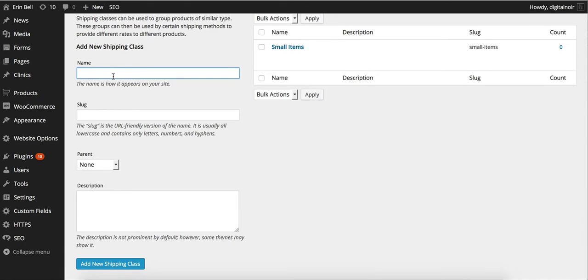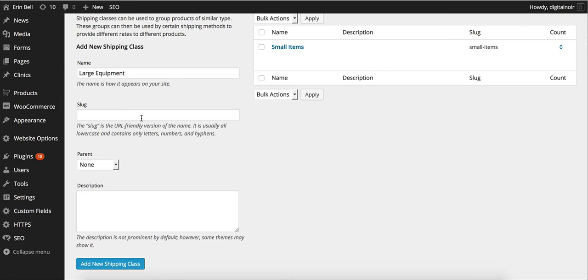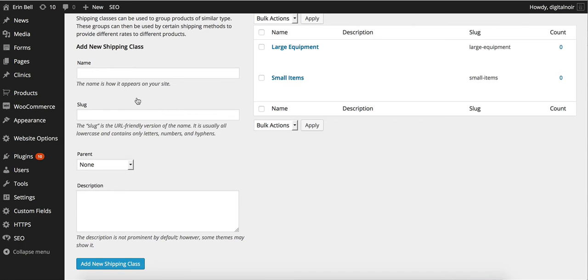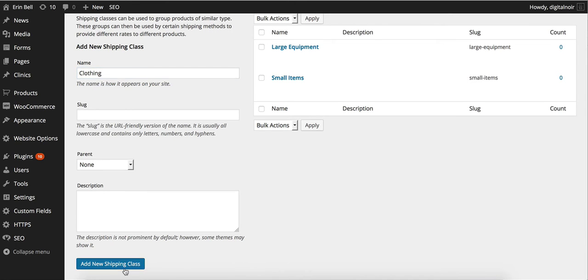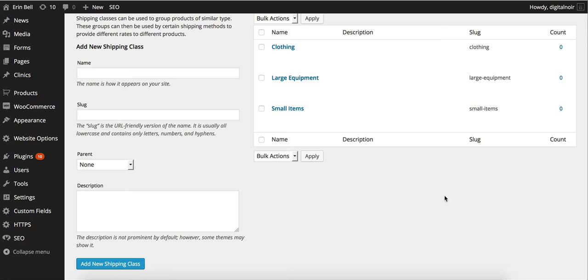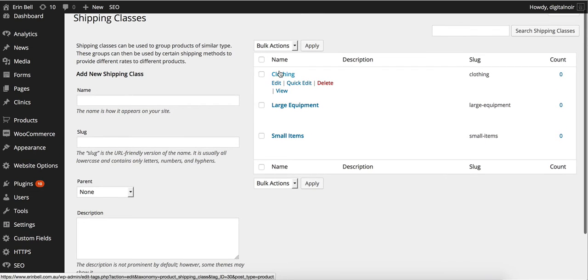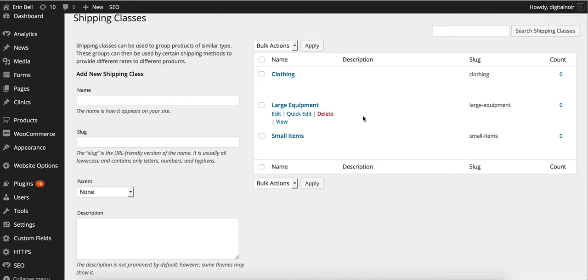We might also have large equipment. We want to keep them fairly simple. We don't want to get too complicated with it because when we're actually putting them into categories we don't want to get confused.